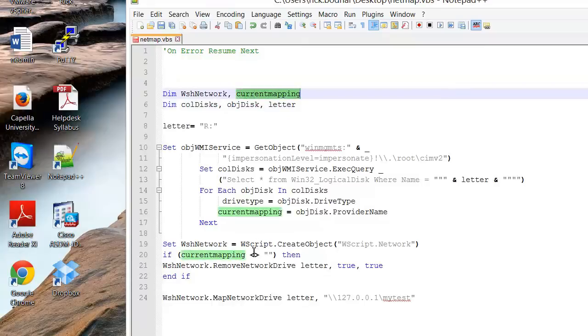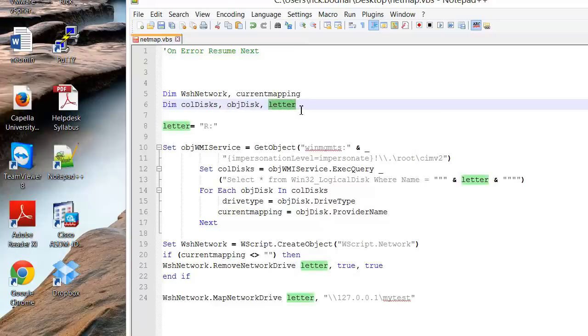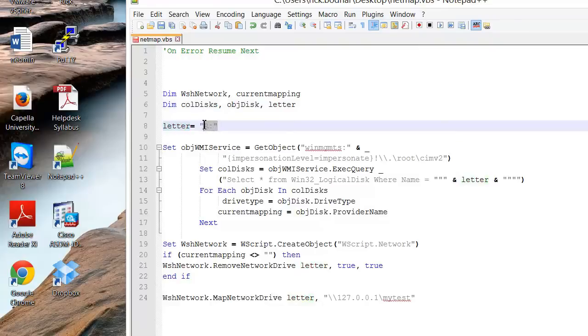I want to test the current mapping. I want to look for the disks that you have connected, the object disk. And I created a variable to put the drive letter in that we want to have mapped. So here we have letter equals and the drive letter we're going to use is R.